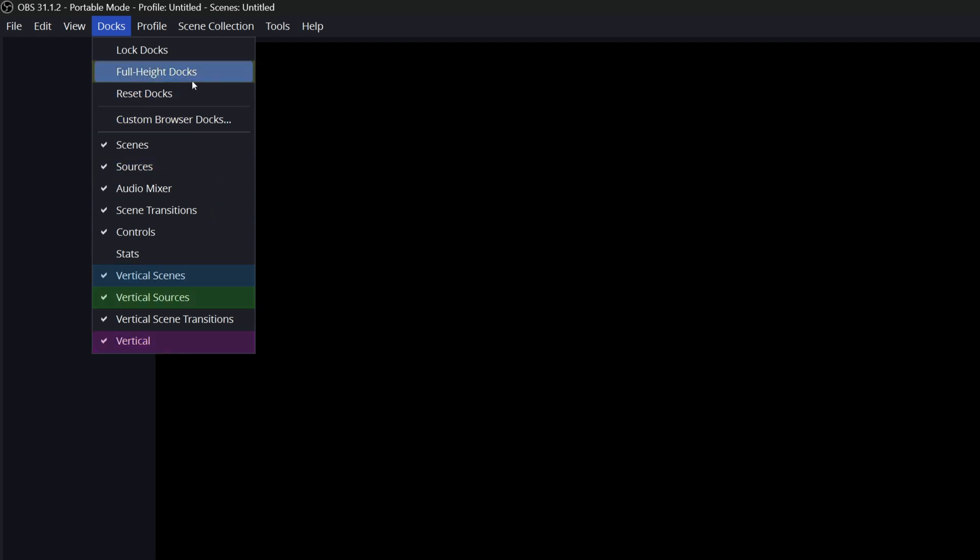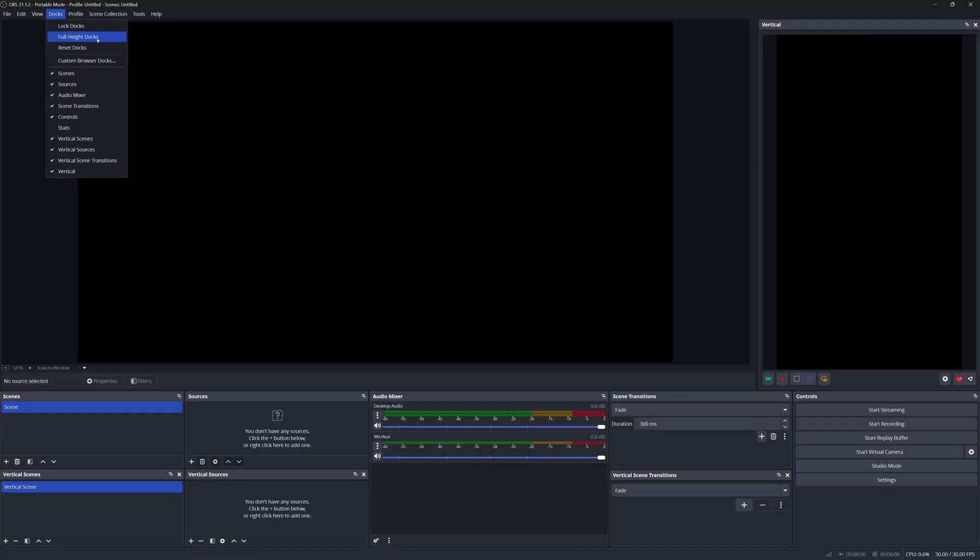I'd also recommend toggling on full height docks so that our vertical canvas can take up the full height of OBS.